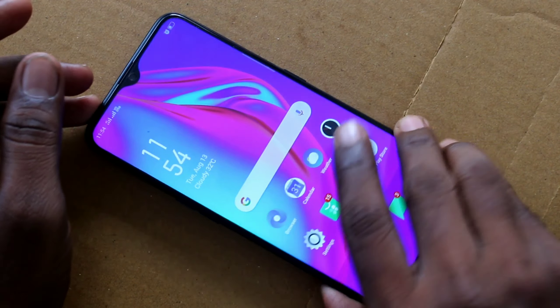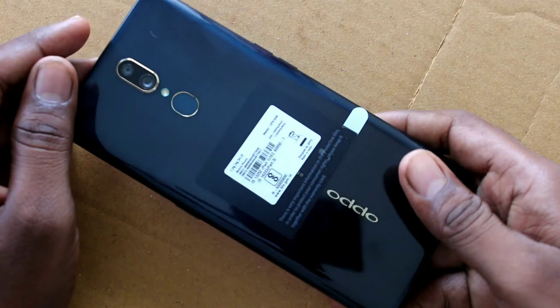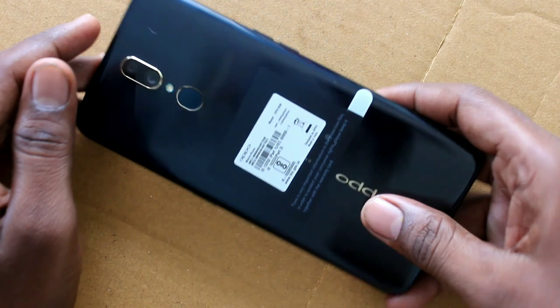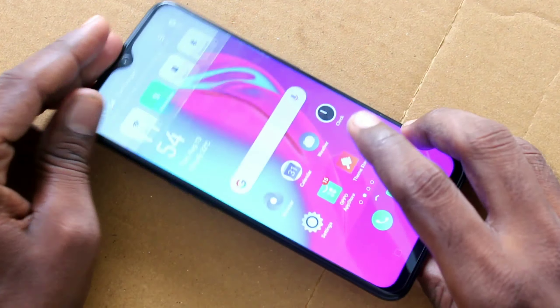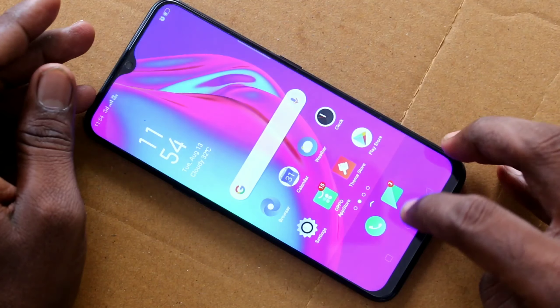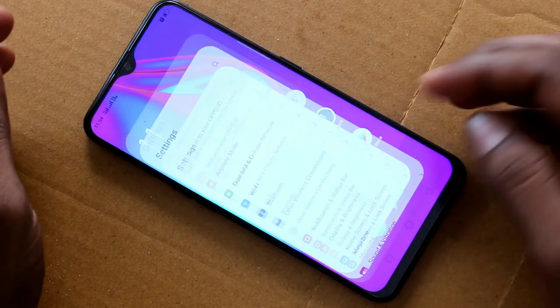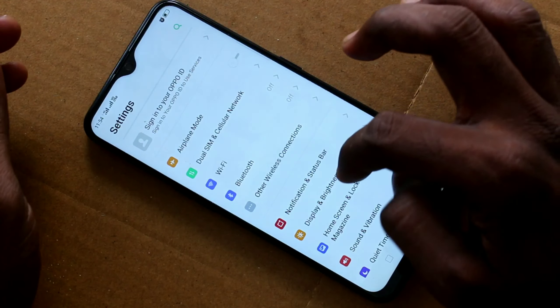Hello friends, welcome to 5ms. This is the Oppo A9 Smartphone. In this video, we will learn how you can set a lock screen pattern in the Oppo A9 Smartphone.